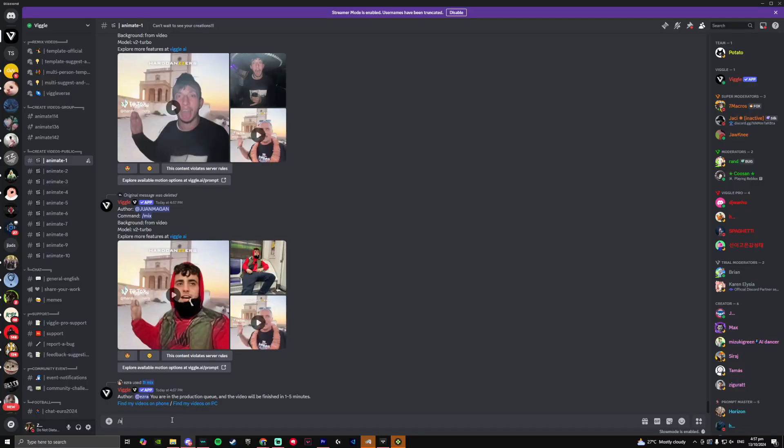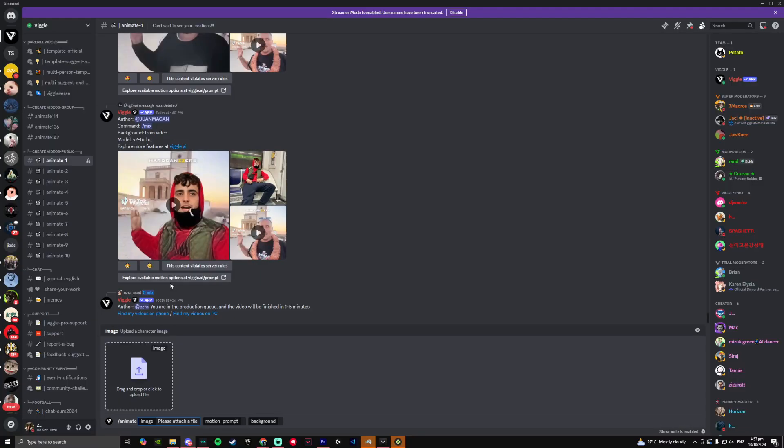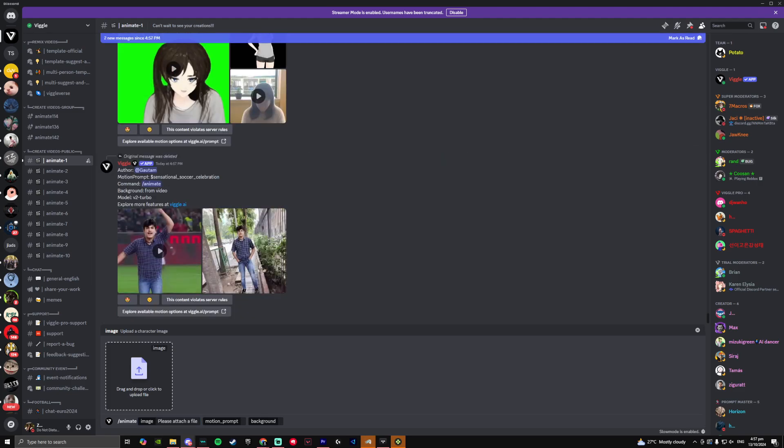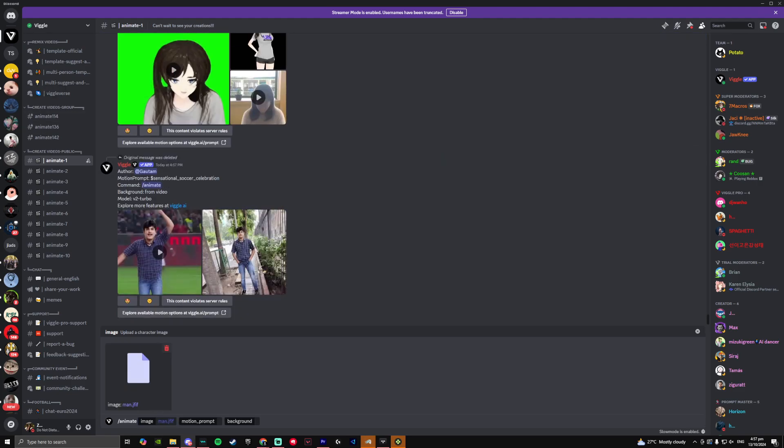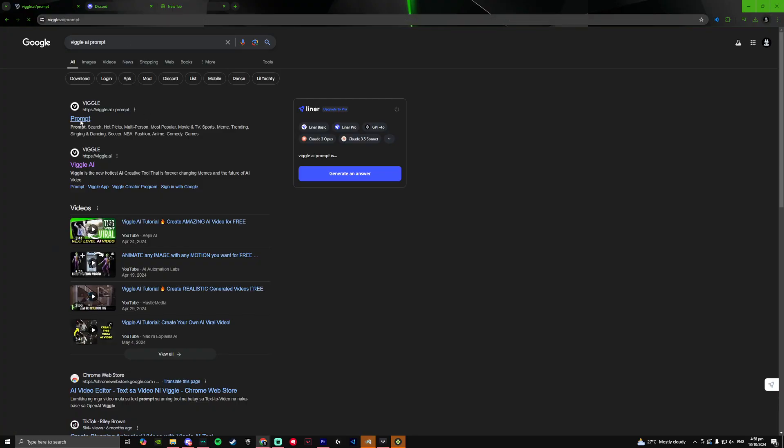Simply click on any one of them and follow these steps. On the chat box, you want to simply type out slash animate and a prompt like this will pop up. Then drag and drop an image that you'd simply like to animate. And for the motion prompt, you want to simply go back to your web browser and search up Viggle AI prompts and click on the first link you see.